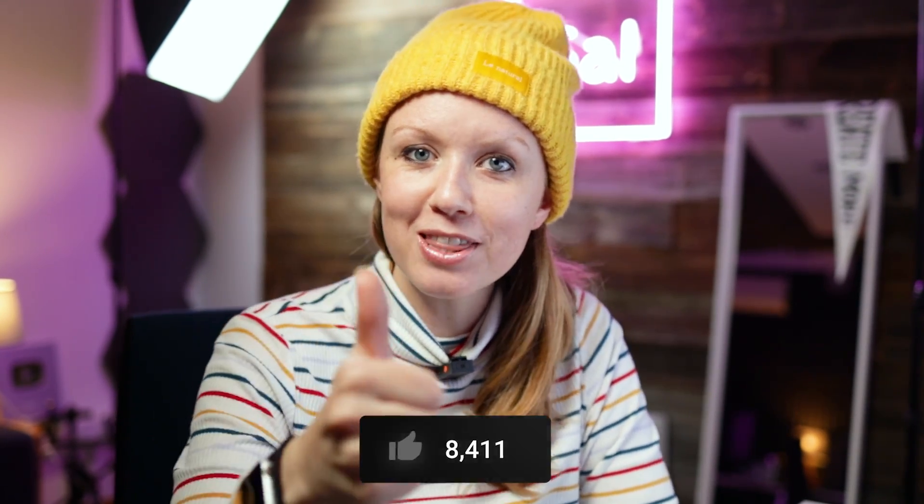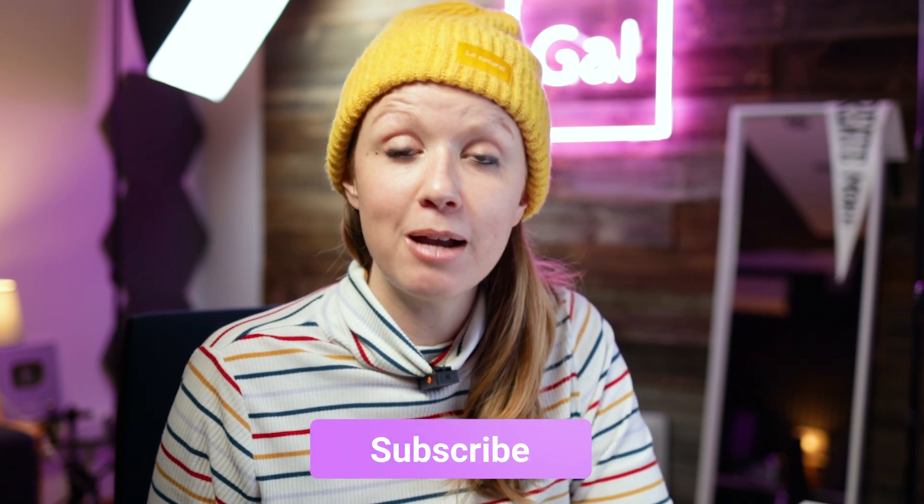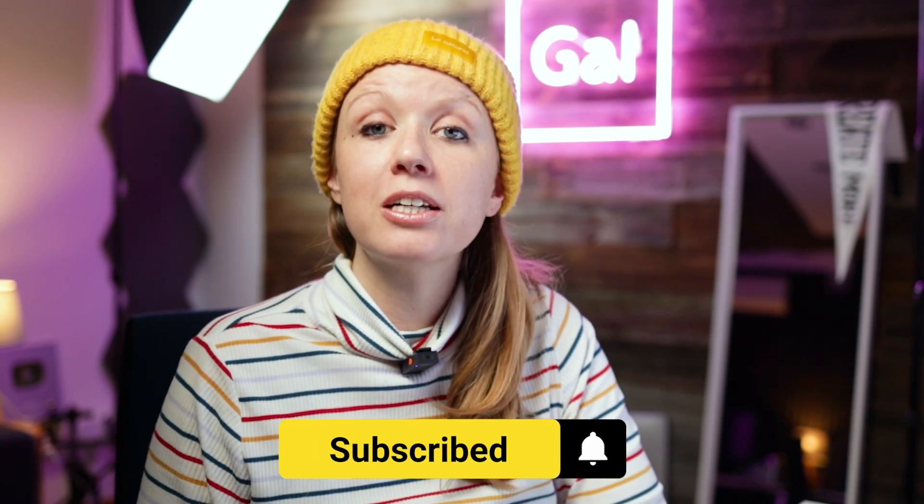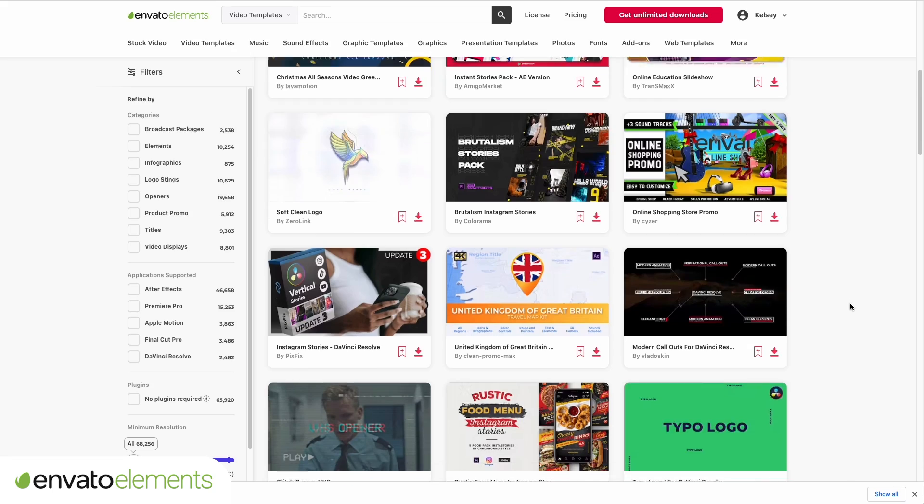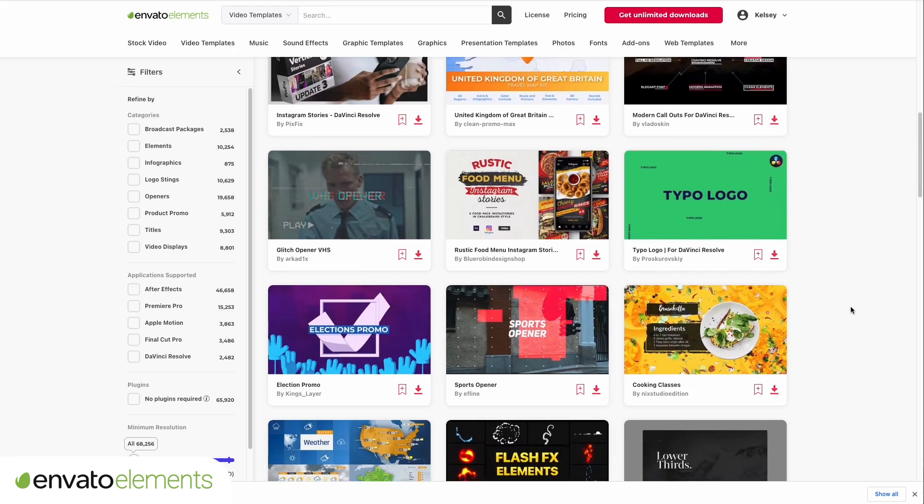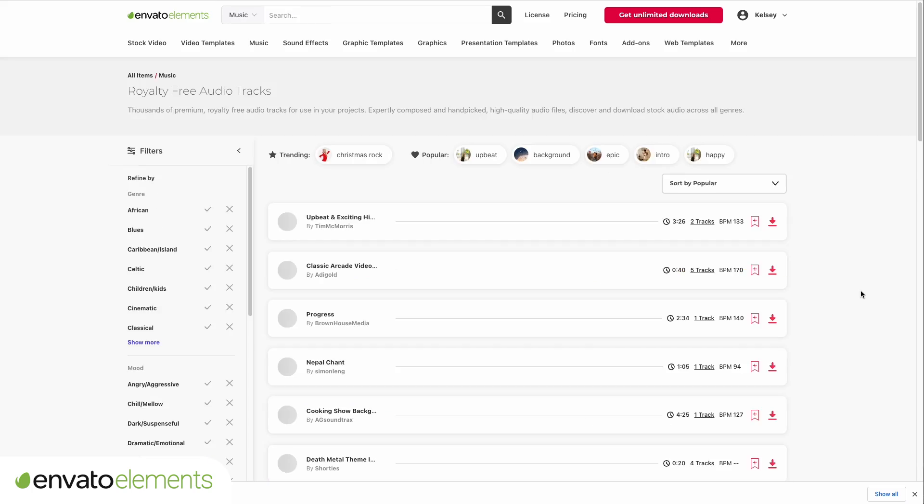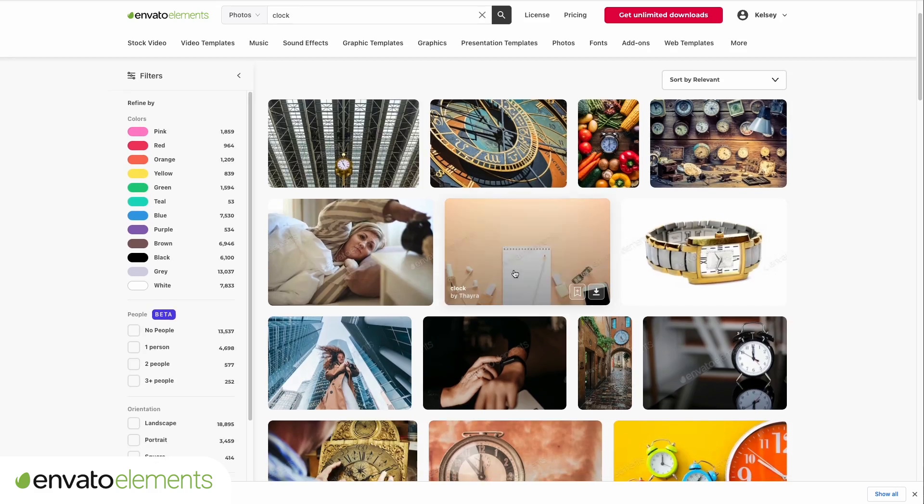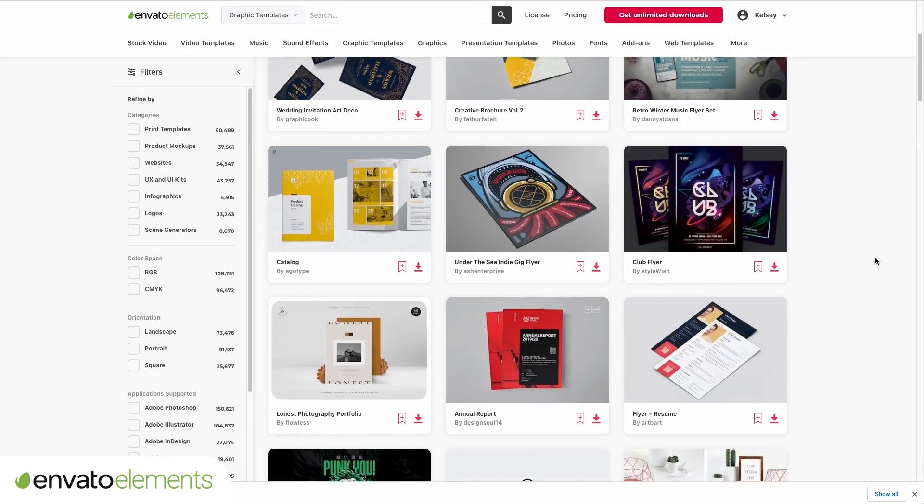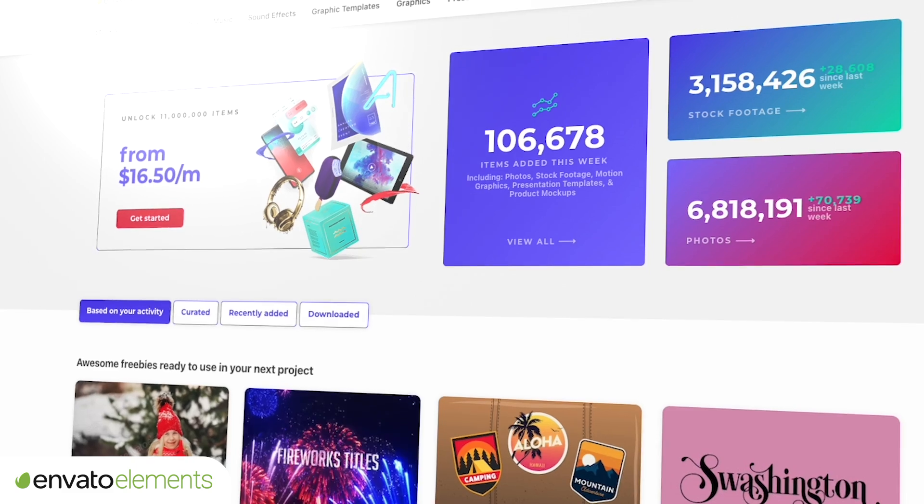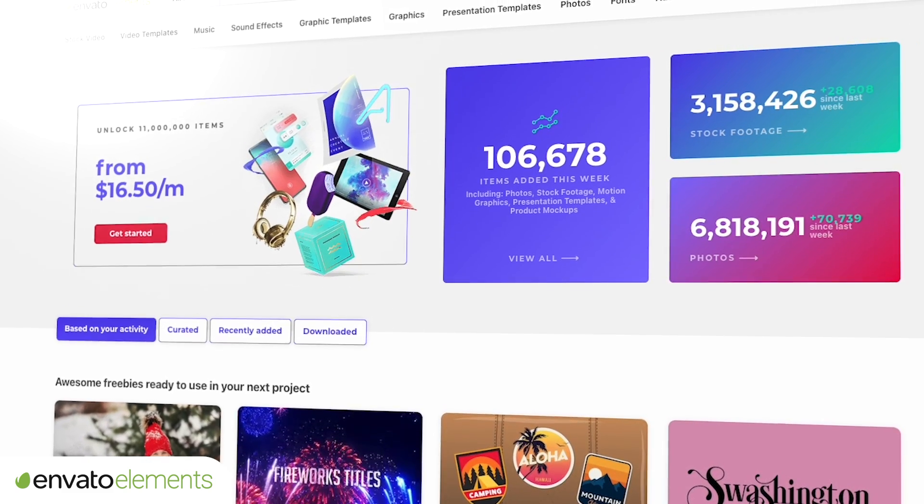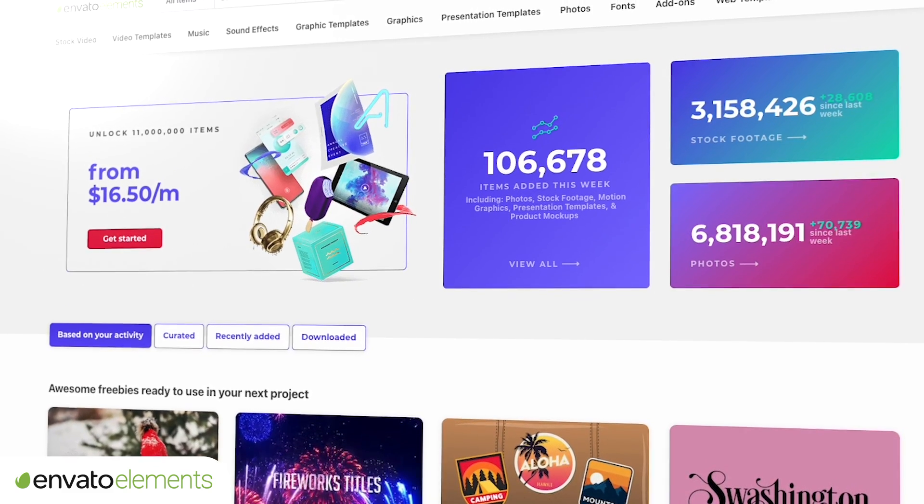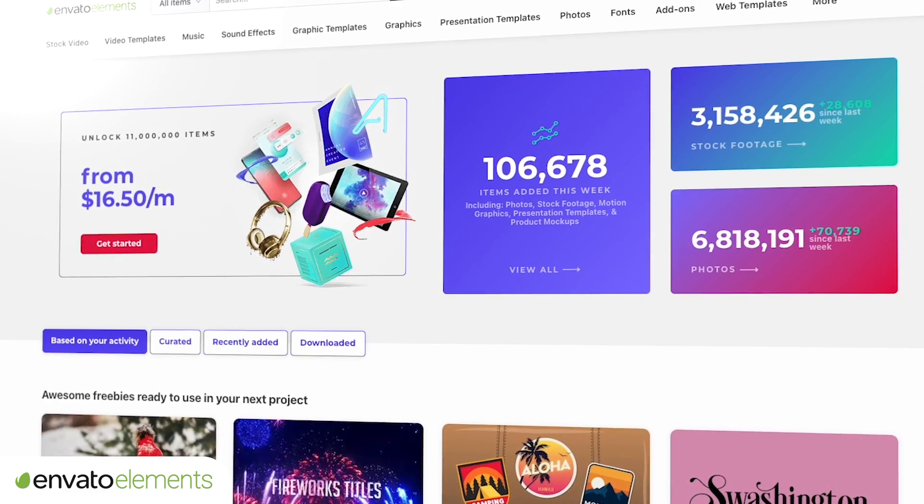The next update is super exciting. It has to do with AI auto-enhancing your audio, and you can edit your audio using text edits. But first, if this video is helping you out so far, be sure to give it a thumbs up as well as subscribe.